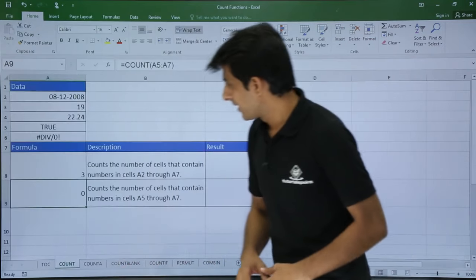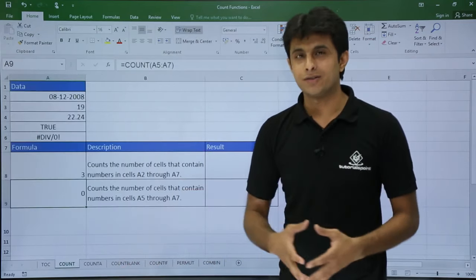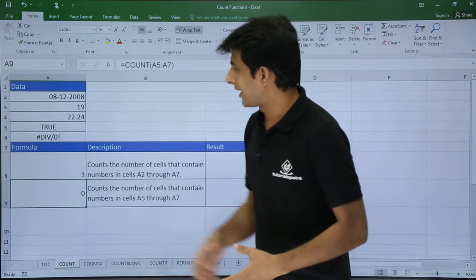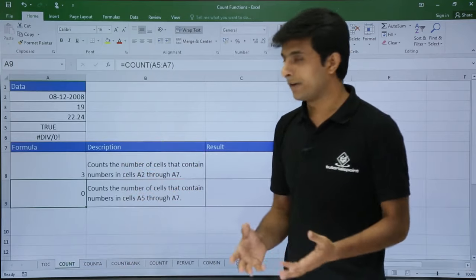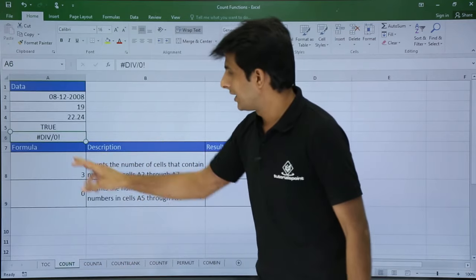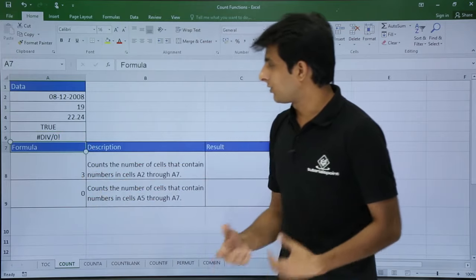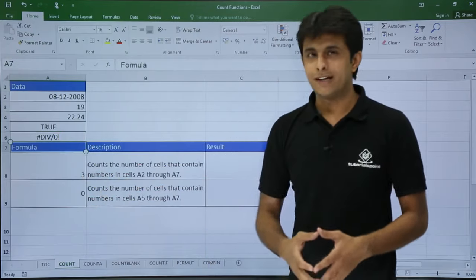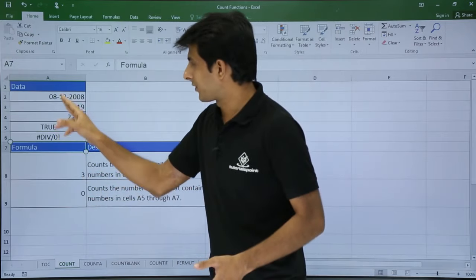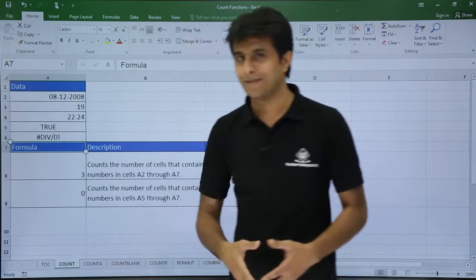Let's start with the COUNT function. On the screen I have different types of data: dates, numbers, decimal numbers, boolean values, error messages, and some text. If I want to count only the numbers, I'll use the COUNT function from A2 to A7.